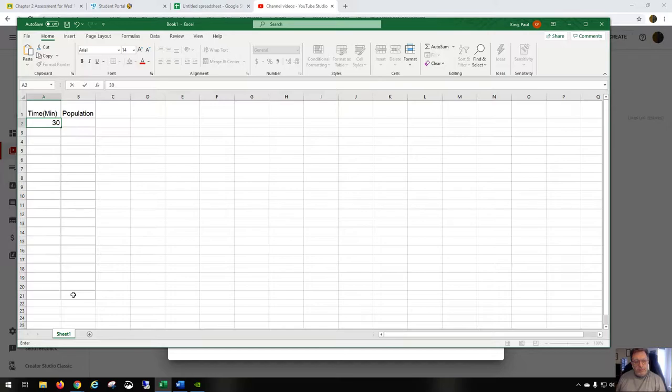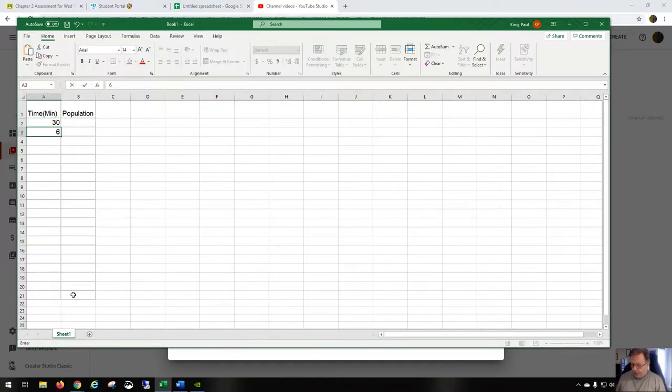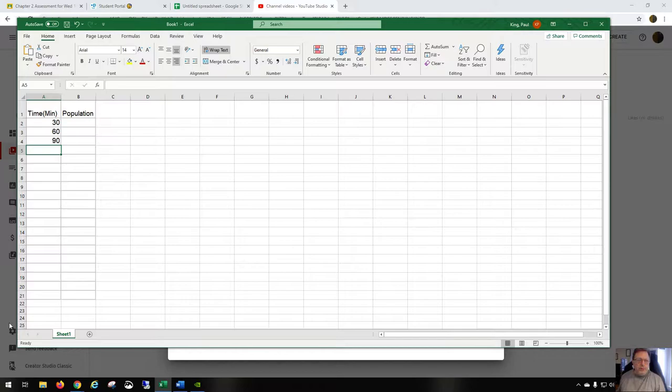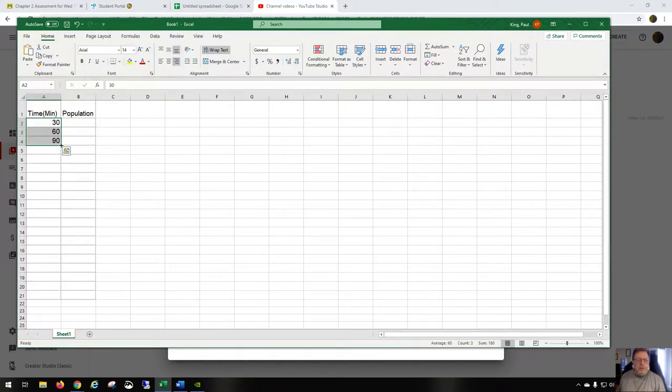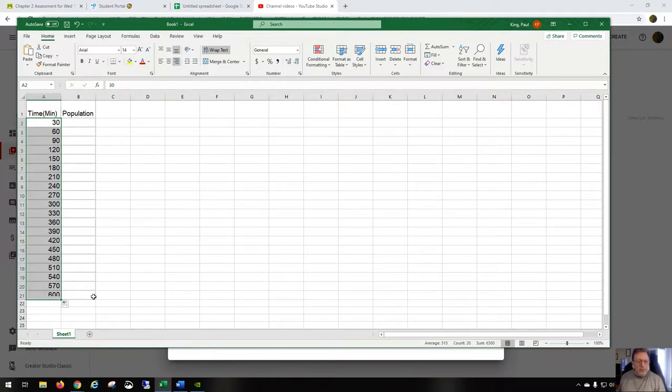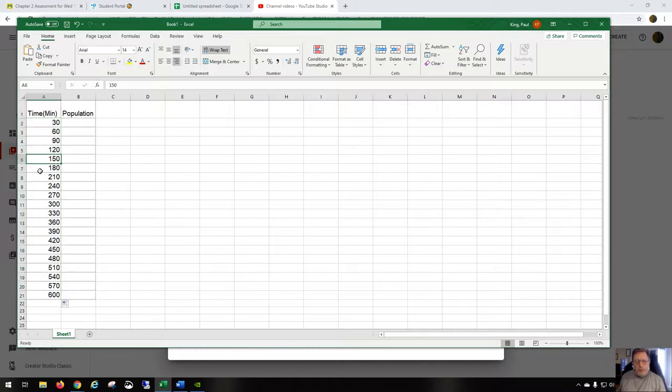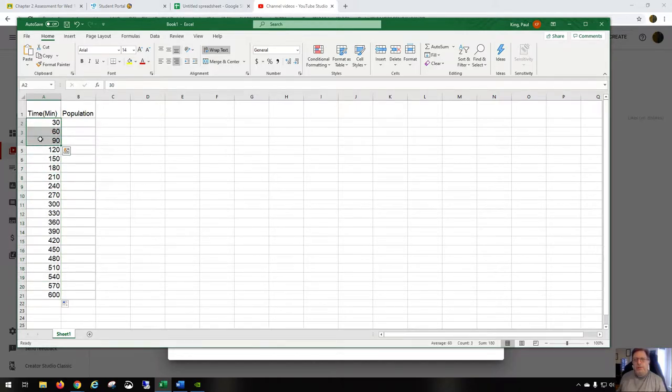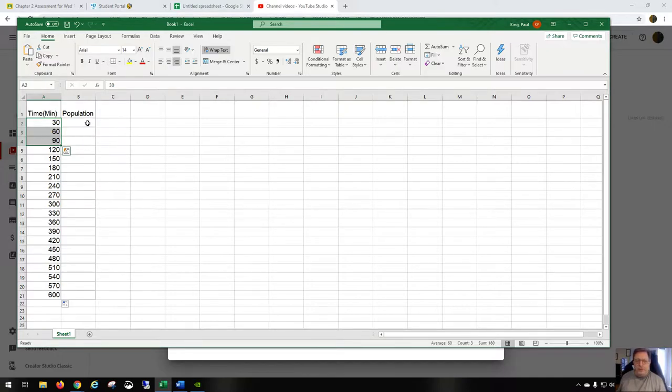We have here 30, 60, 90. Rather than write all these numbers in, Microsoft Excel encourages everyone to be lazy, so it can actually fill in numbers at 30 minute intervals if you give it the first three numbers in the sequence. It just kind of figures the rest of it out.